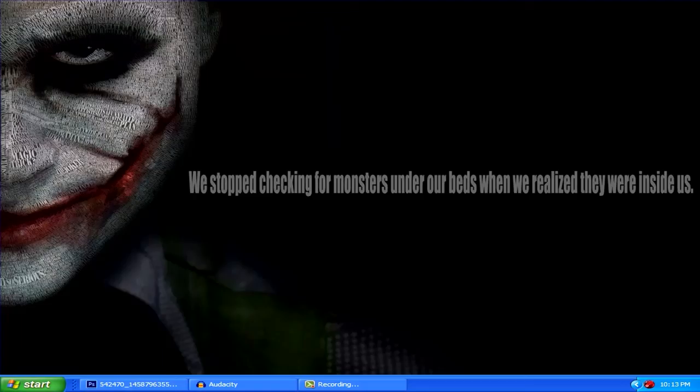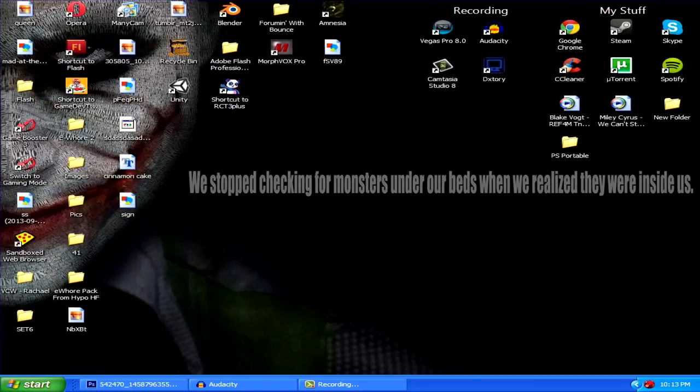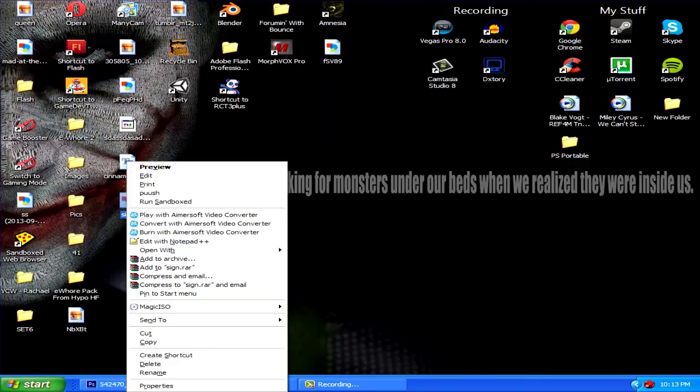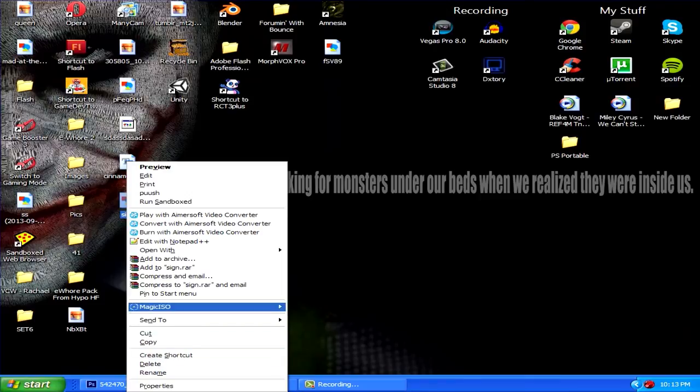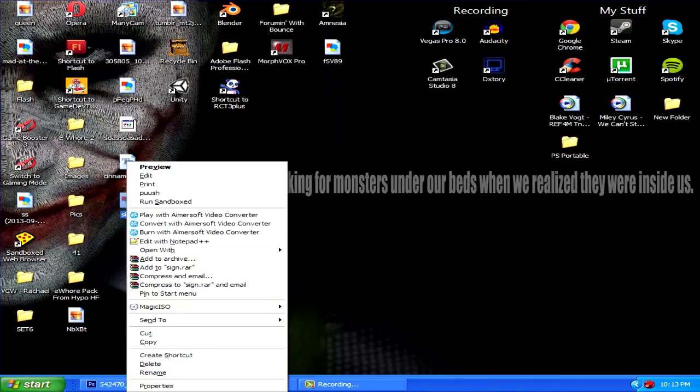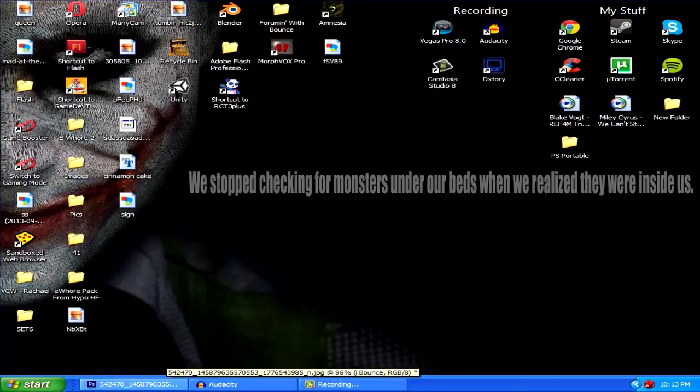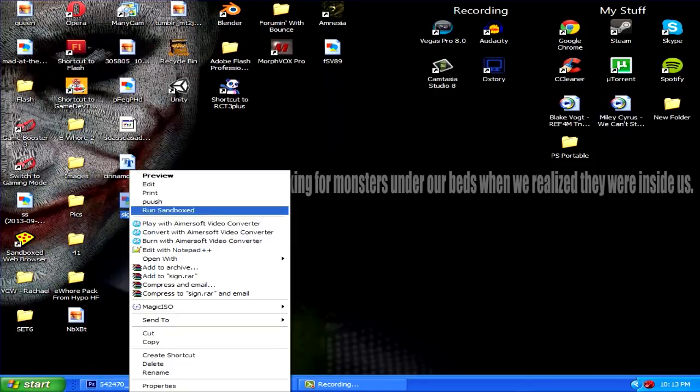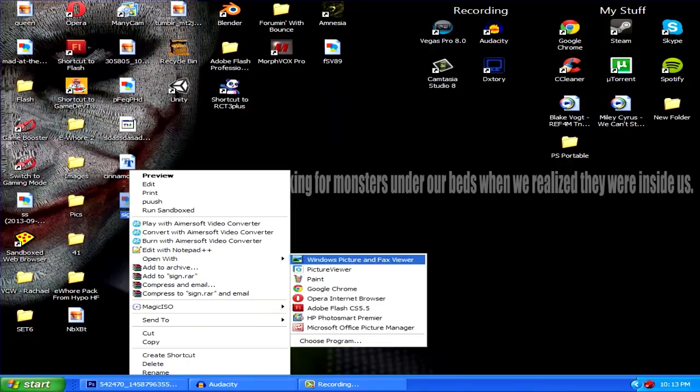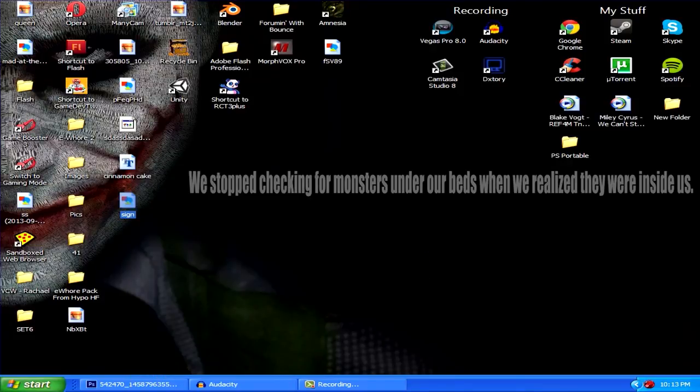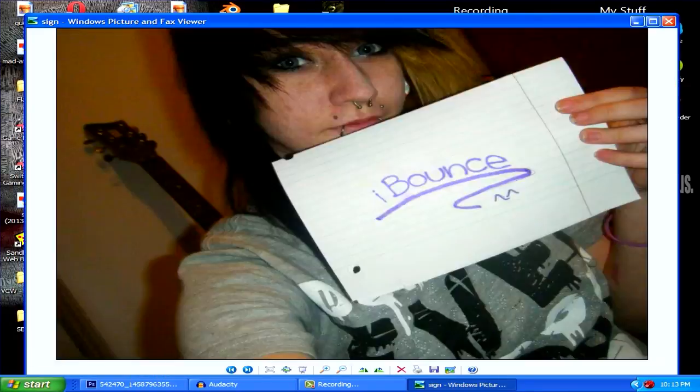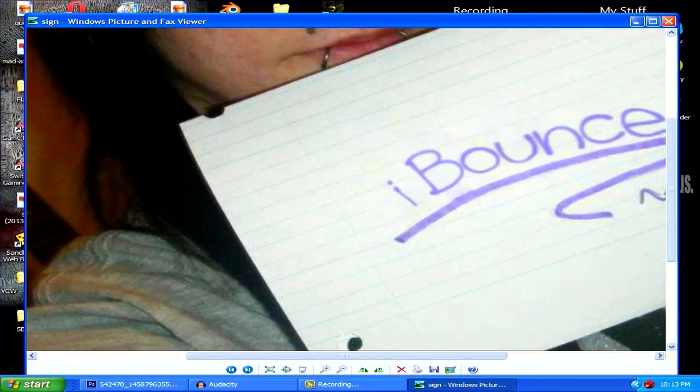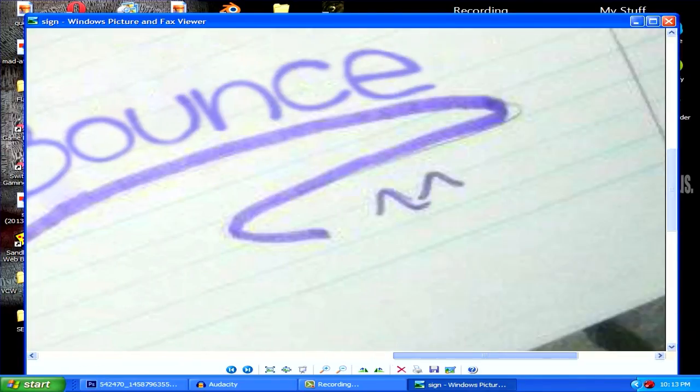Let's minimize that, go here. It's being slow right now. All right, whatever, we'll just open with Windows picture and fax viewer. And there you go, there's your final product. As you can see, when you zoom in it's gonna look fake obviously.